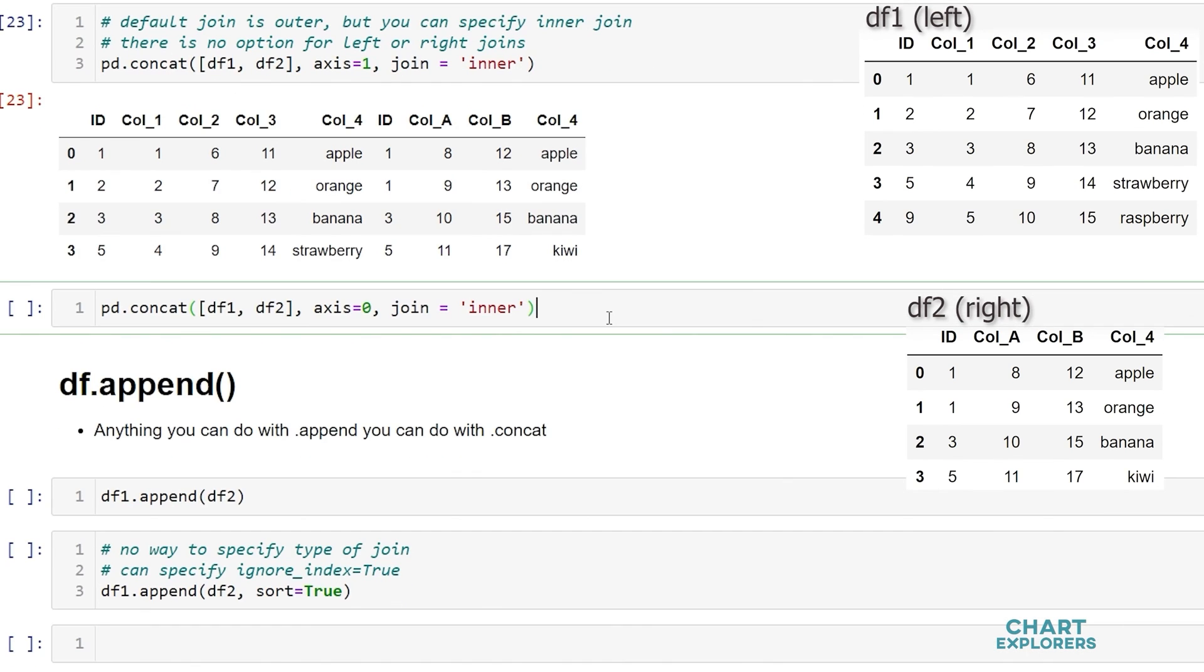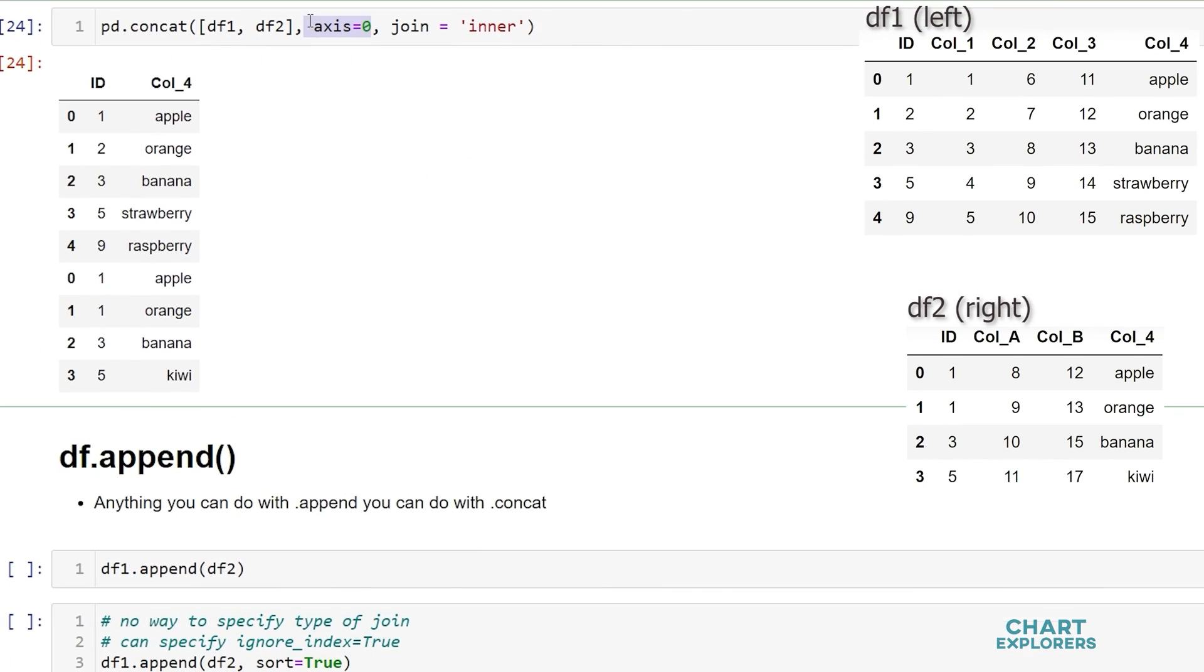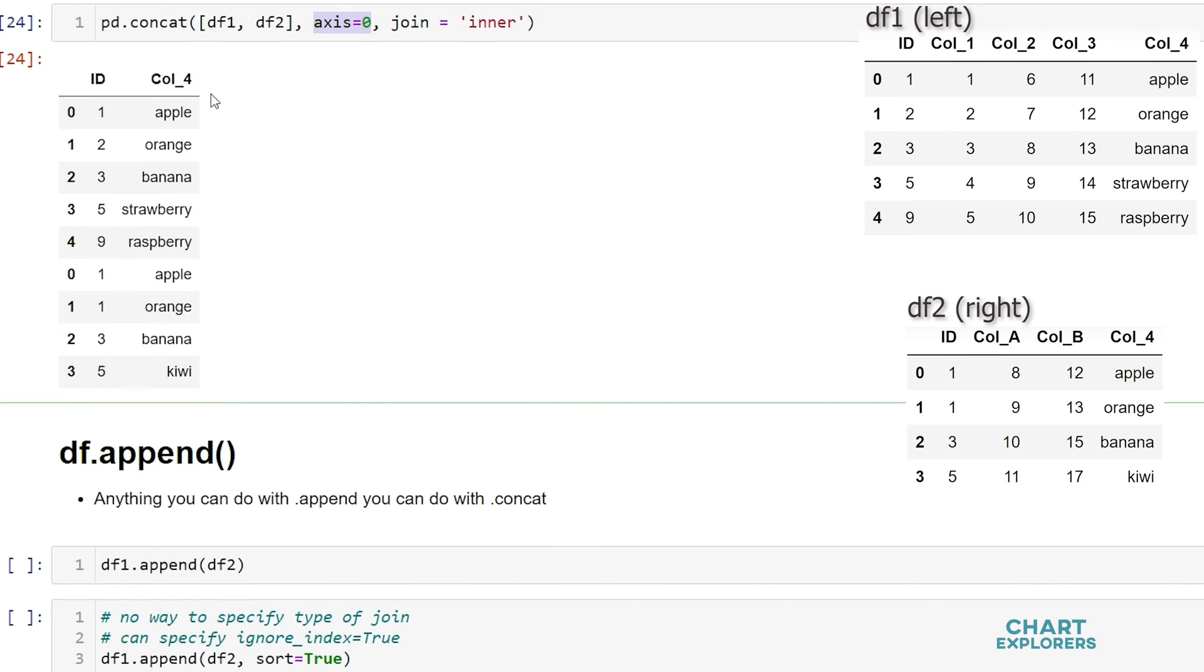And when we specify axis is equal to 0 we don't have to include this but we can if we want since this is default behavior. The inner join will look like this because it's joining on the two columns that are the same between both dataframes.